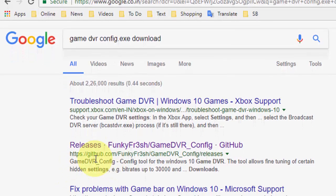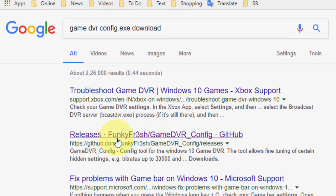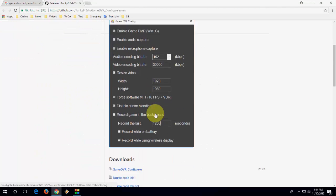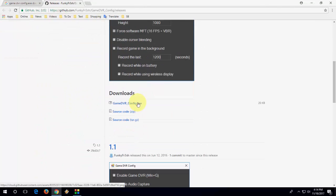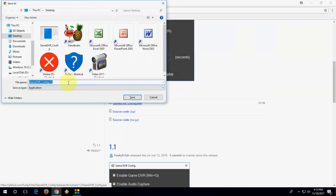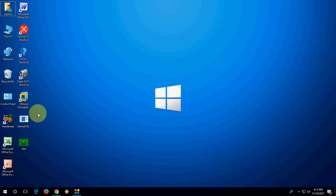After searching, you will get a website — just click on it, like GitHub, and open the website. Here you will find a simple, very lightweight tool. Just click on GameDVRConfig to download it. These are only a few MB or less.